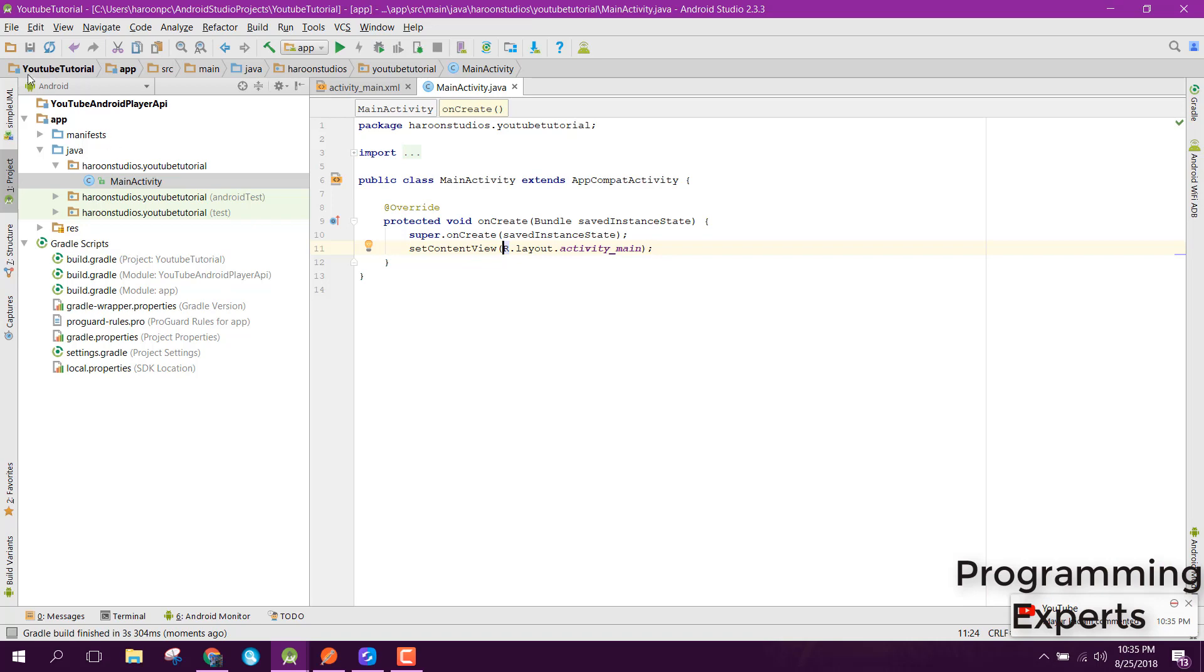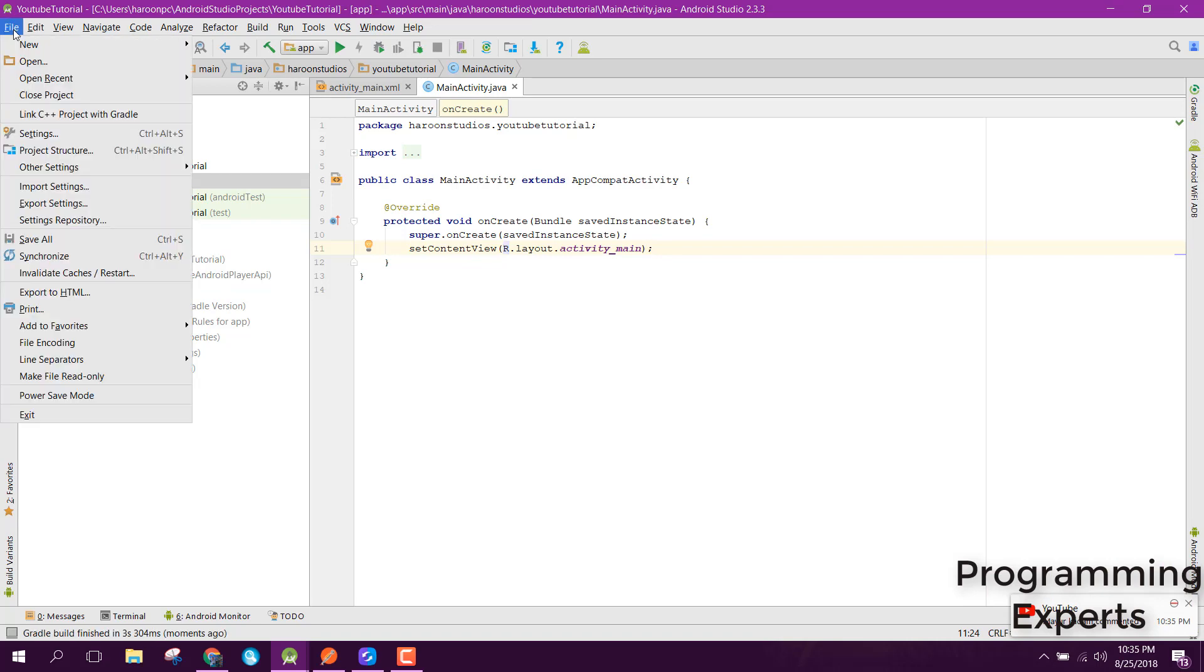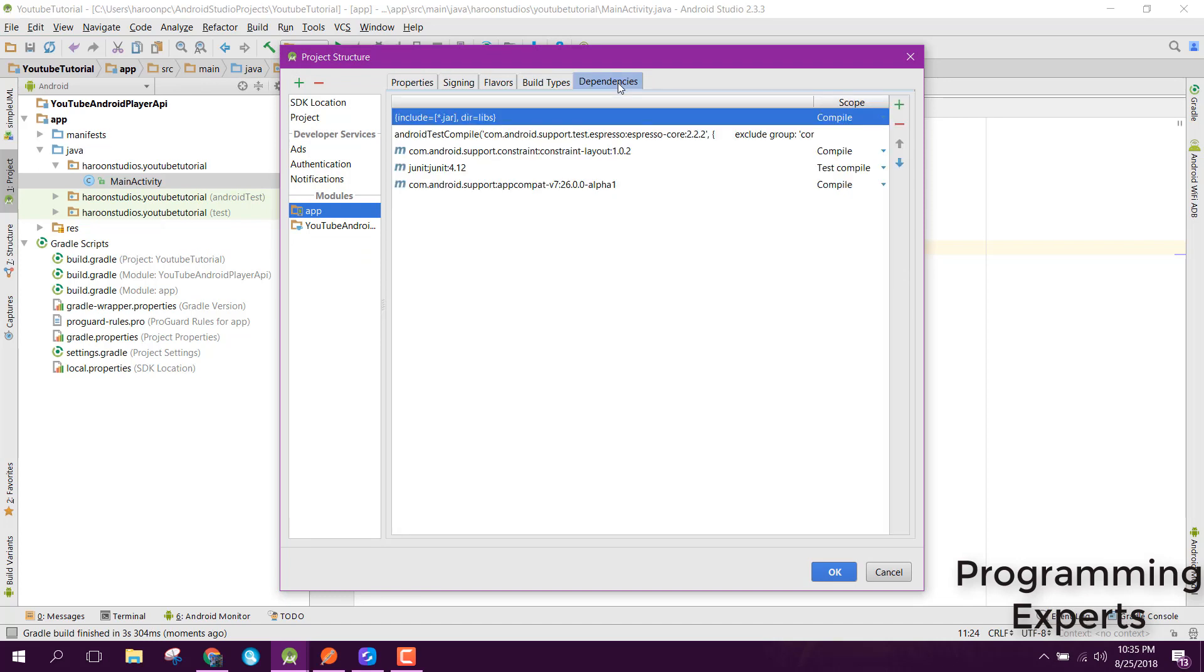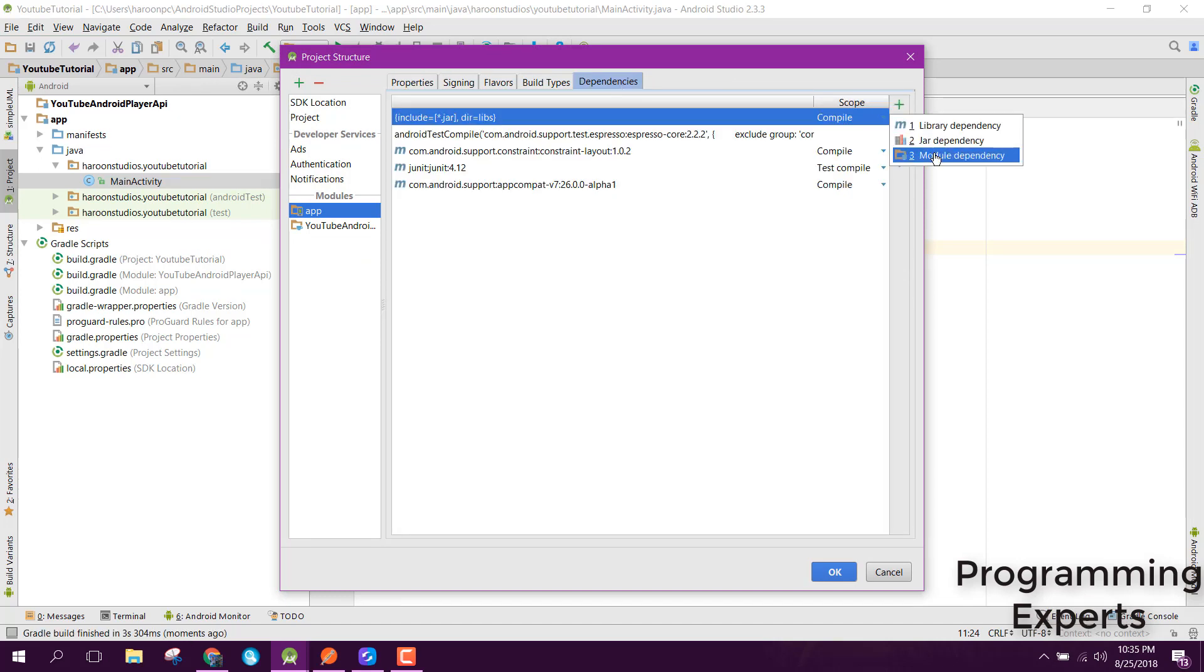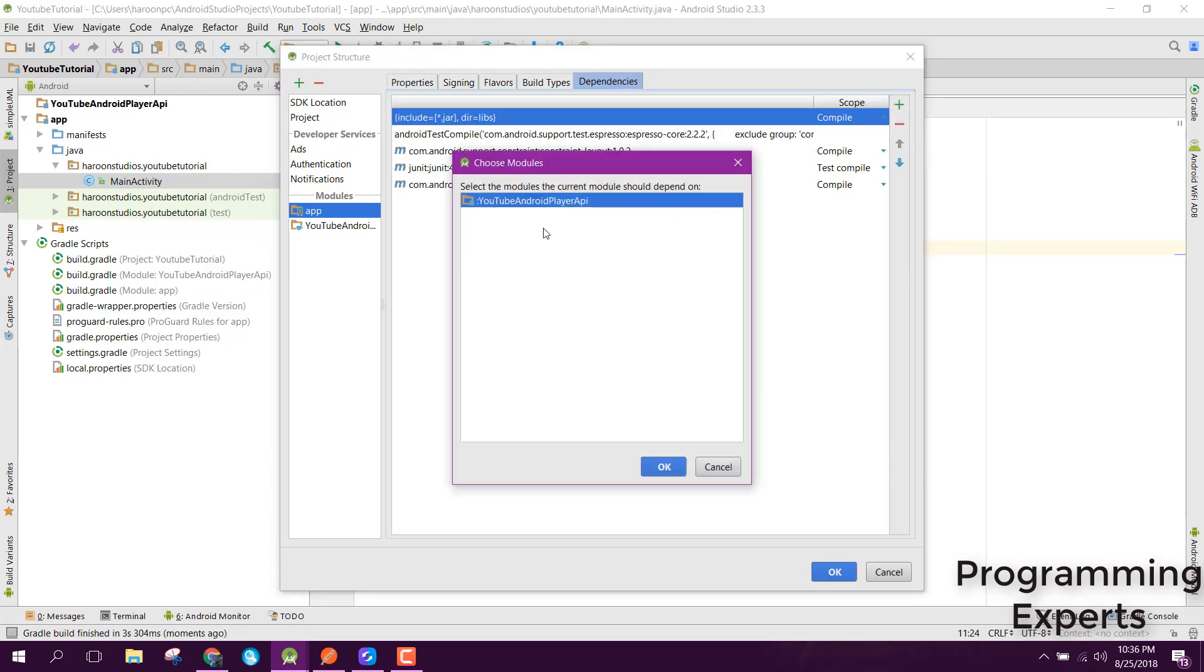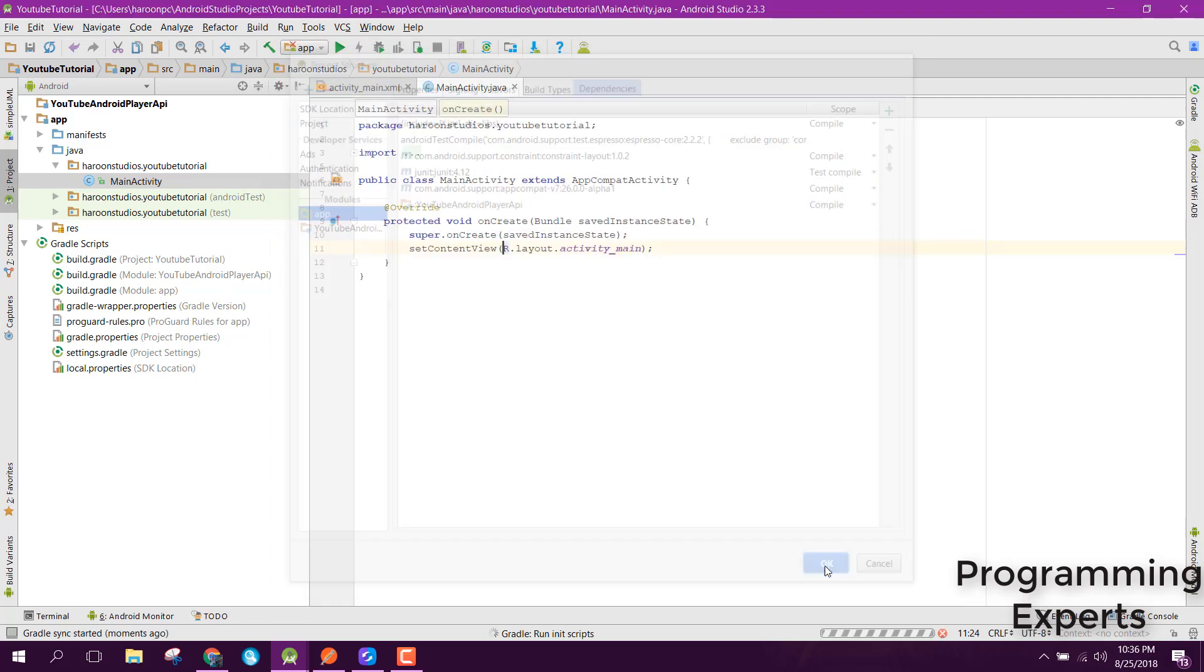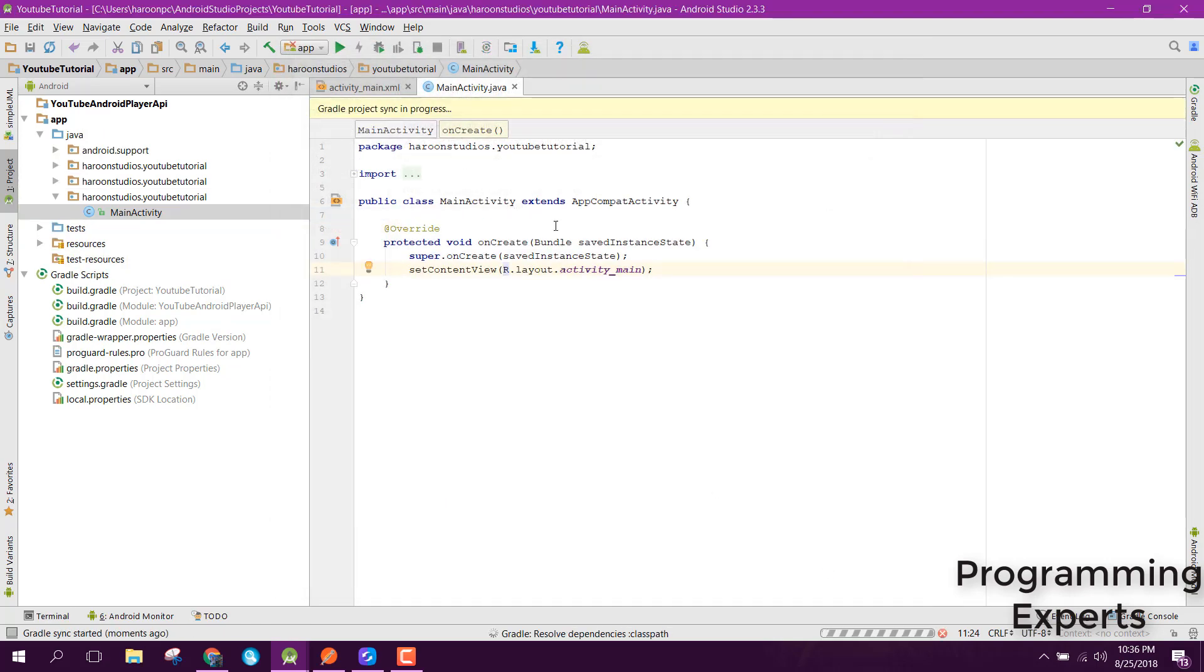The last step is you need to go to project structure, then you need to go to dependencies. Here you need to add the module dependency and just click on OK.